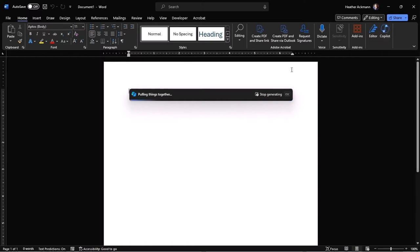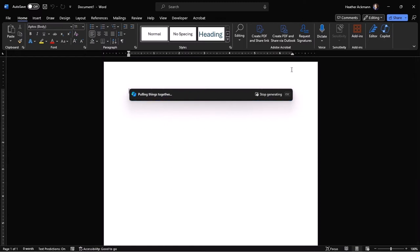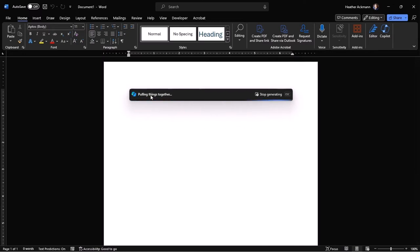Or what if when you have the Copilot button, you enter a prompt, but it gives you an error message, something about your license or something about I can't do this right now, try again later. Or even worse, what if you enter a prompt and it tells you pulling things together for a very, very long time? It's almost like, is it connected to anything? I don't know. It should not be taking this long.